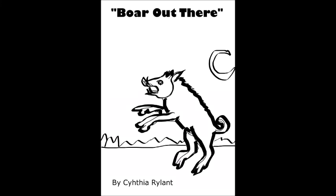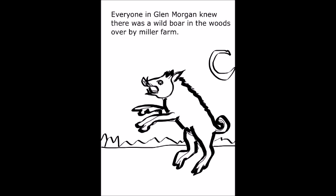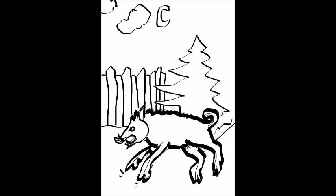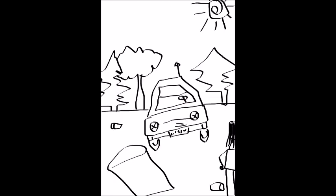Boar Out There by Cynthia Rylant. Everyone in Glen Morgan knew there was a wild boar in the woods over by the Miller Farm. The boar was out beyond the splintery rail fence and past the old black Dodge that somehow ended up in the woods and was missing most of its parts.